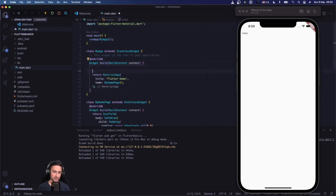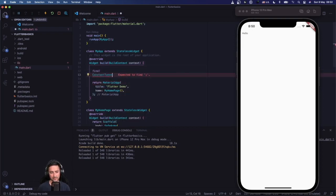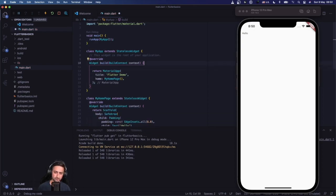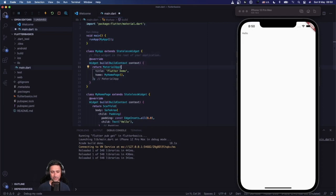Let's get started with some basics about modifiers. I'm going to be talking about three modifiers here: one is `final`, the other one is `const`, and the other one is `var`. These are basically three of the mainly used modifiers in Dart, and they're quite different from each other. Since we haven't talked about functions yet, let's talk directly about `final`.